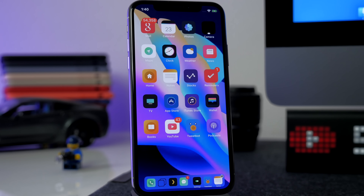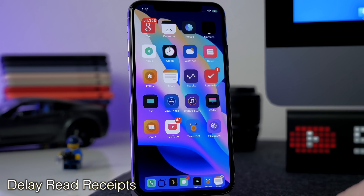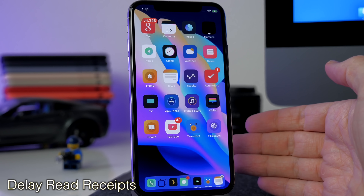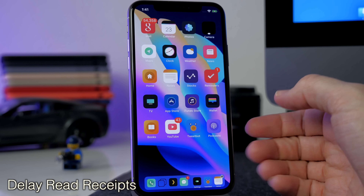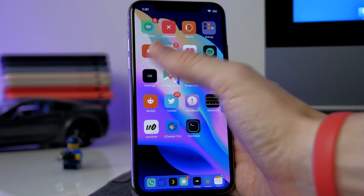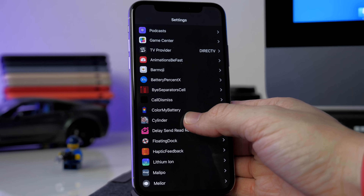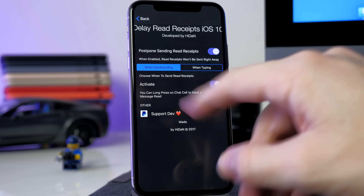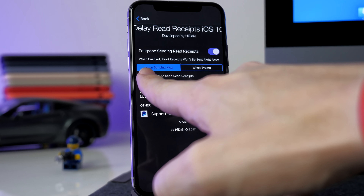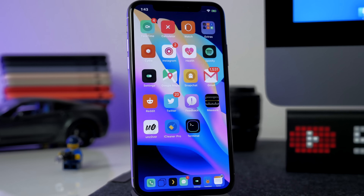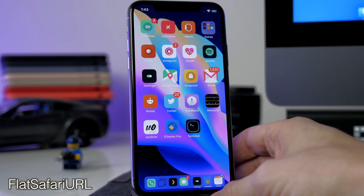Another tweak I haven't tried yet because I still don't have a SIM card is Delayed Read Receipts. Basically this allows you to read an iMessage without sending the read receipt until you start typing a response. In the settings panel you can toggle it on and choose to send the read receipt either when you're sending the message or just when you're typing.